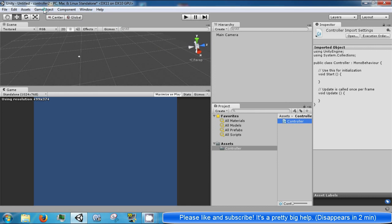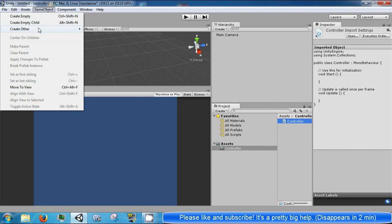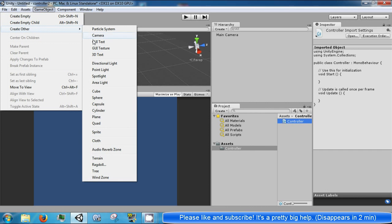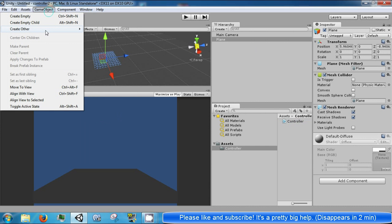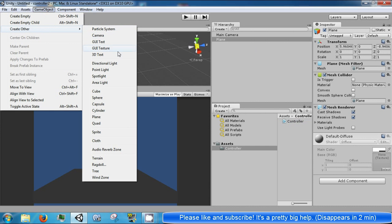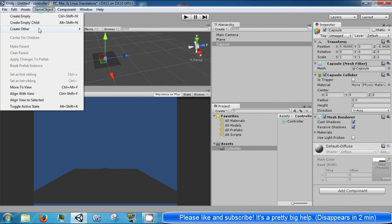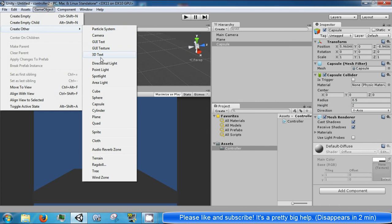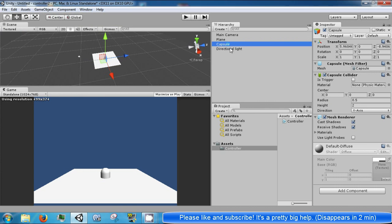Then we're going to go ahead and create a game object. We're going to make a plane and we're going to make a capsule and we're going to go ahead and add a directional light. We're going to move the capsule a little bit.